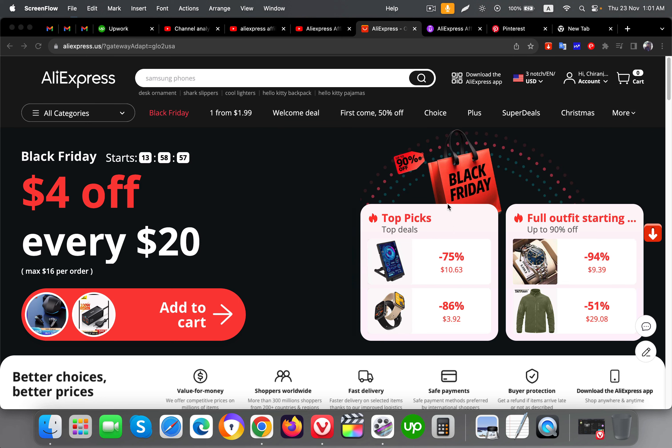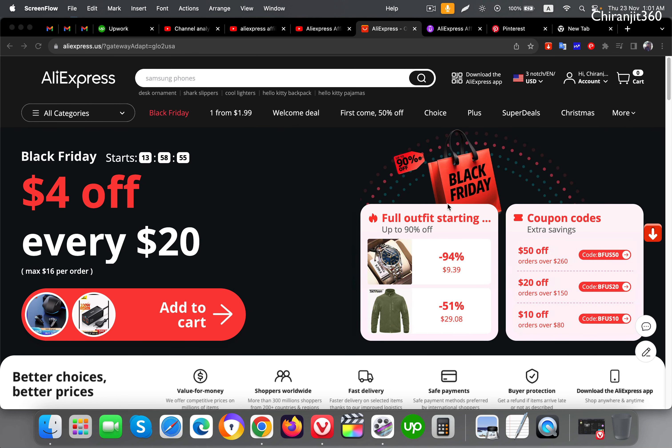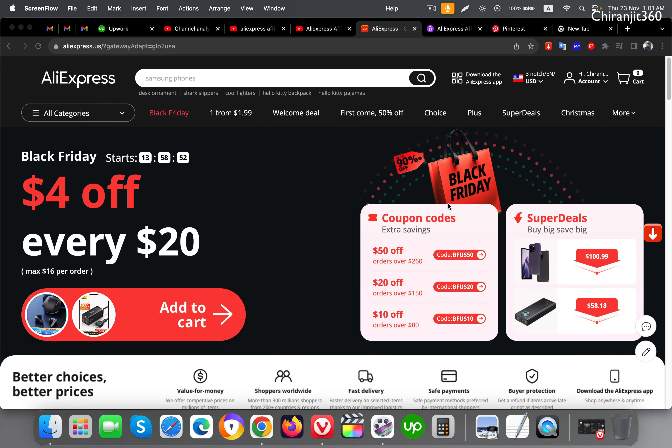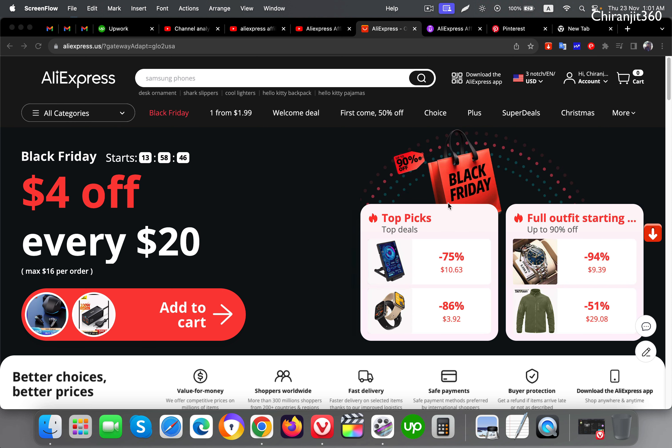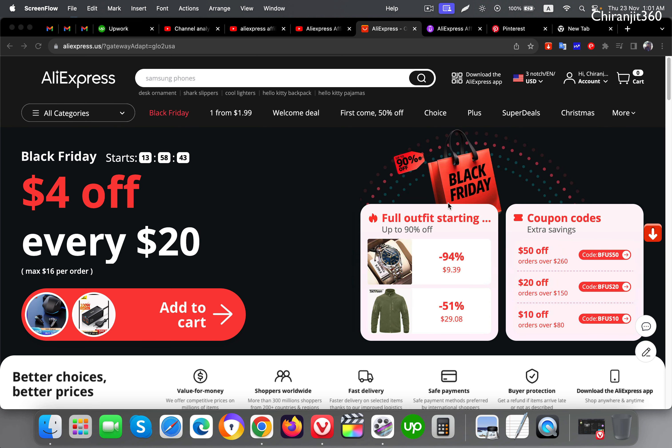Hello everyone, in this video I'm going to show you how you can promote AliExpress affiliate products on Pinterest for free. Pinterest is free to use and you can promote your products here absolutely free of cost.